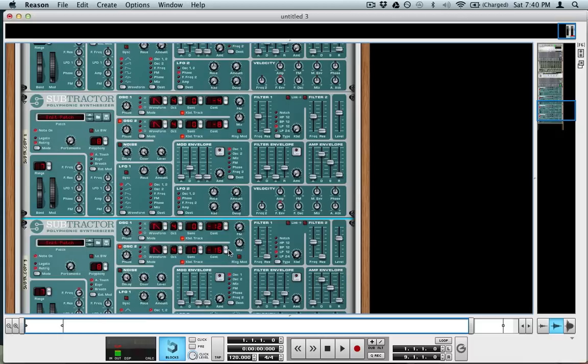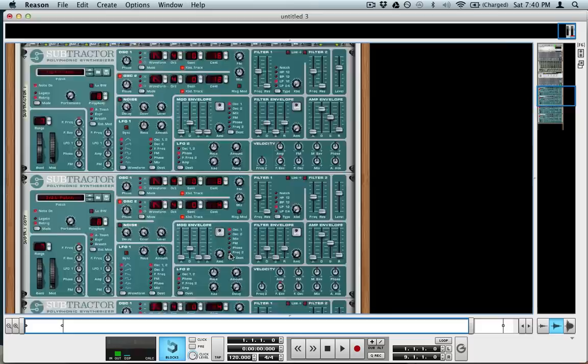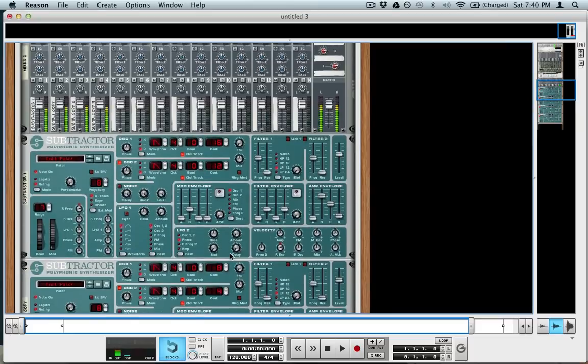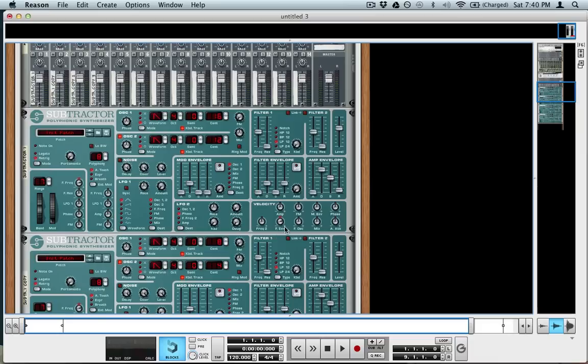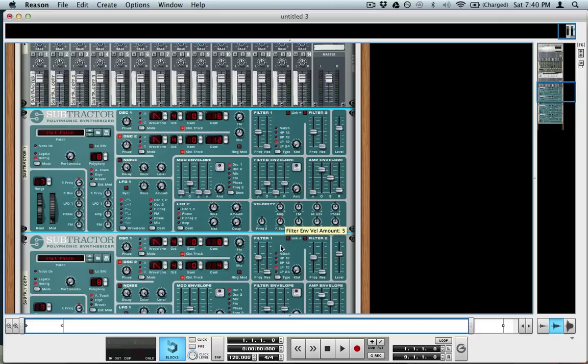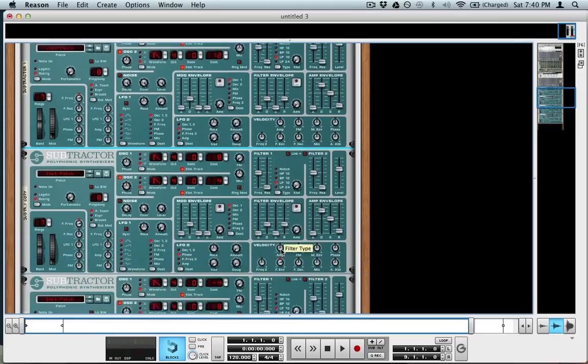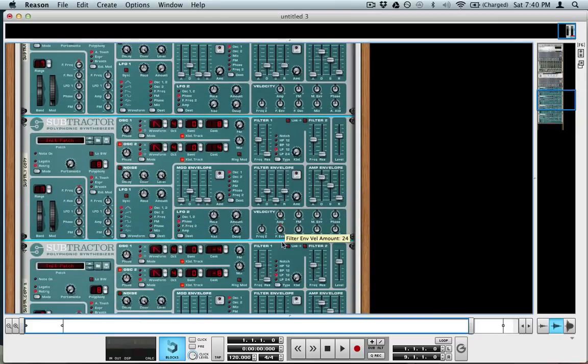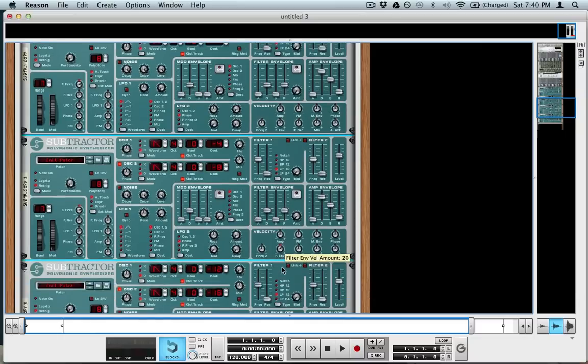And if I play it now, still sounds a little funky, and that's mainly because there's a filter on it. Also the filter envelope is being affected by the velocity that we play the keys, and I don't actually want that in this case, so I'm going to turn that off on each one of these devices.